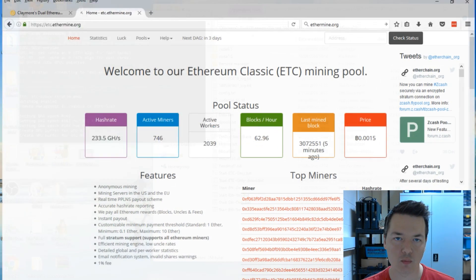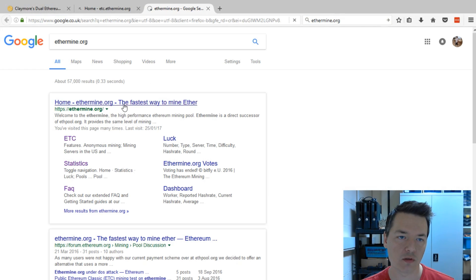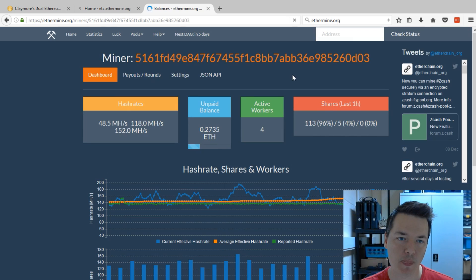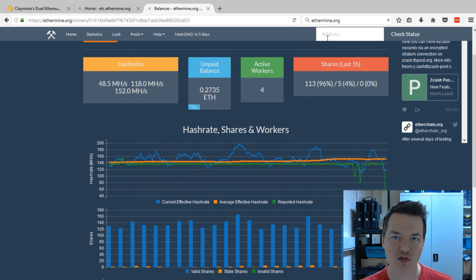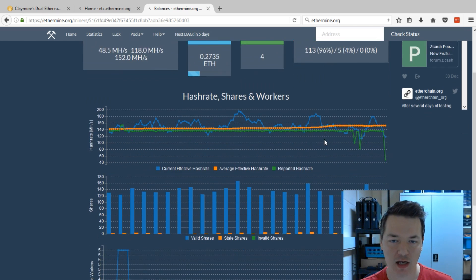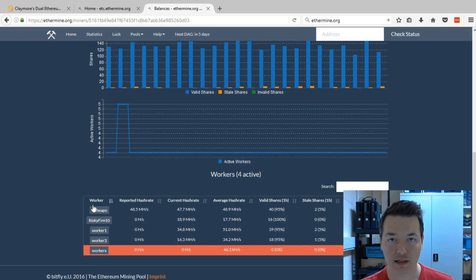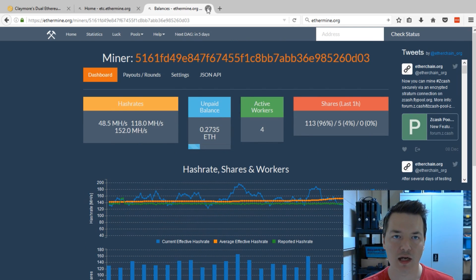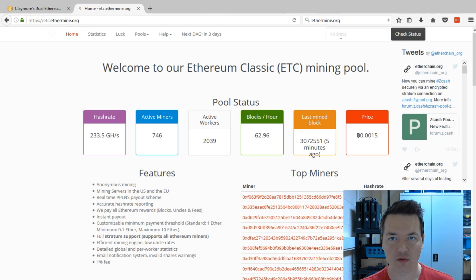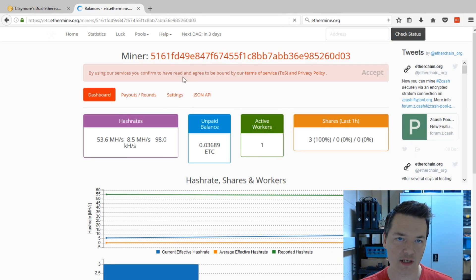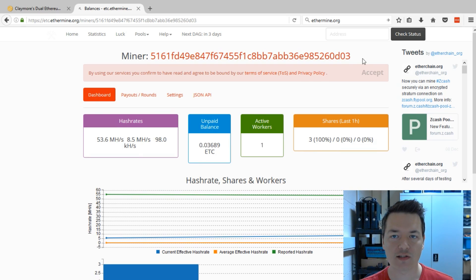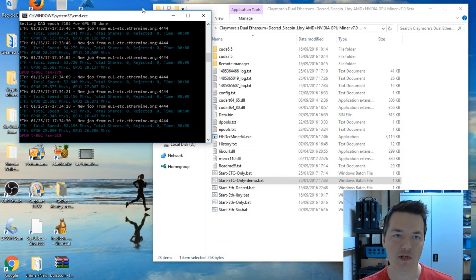While the miner is running in the background, let me show you the worker details on ethermine.org. You just copy and paste your mining address in, and you can see hash rates and worker details — for example, Worker One is this machine here. The same applies to the ETC version of ethermine. Also, make sure you use your Ethereum Classic address and not a regular Ethereum address, otherwise you won't be able to access your rewards.